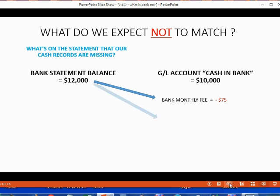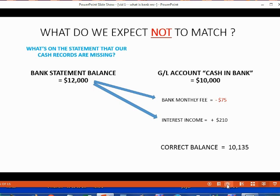The bank statement balance also includes interest that the bank will give us and add to our account. This happens automatically and the bank does not give us any special notification. They simply add the interest and expect us to find out about this after we receive the statement in the mail. These two items were impossible for us to record before we get the bank statement. If our records are completely correct except for these two items, when we include them, we should get the correct balance of cash as of the statement cutoff date.